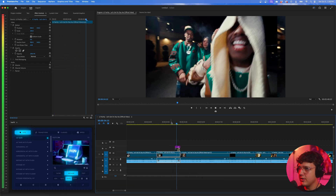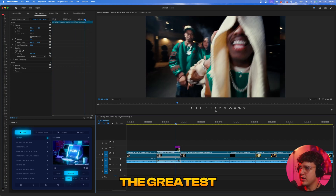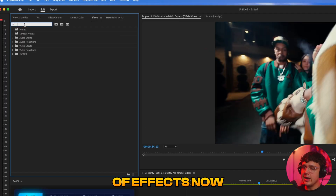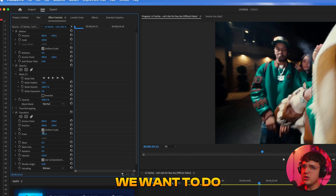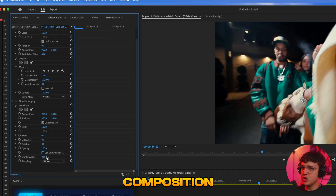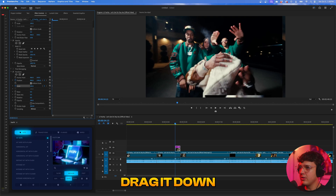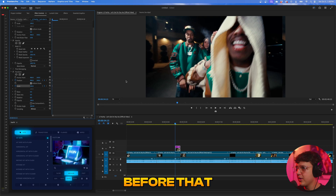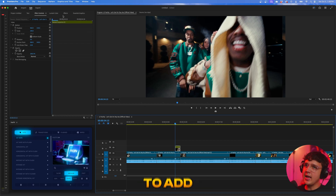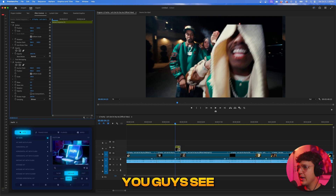Next, go inside Effects, search transform, and drag and drop Transform onto the clip. Back in Effect Controls, unlink Use Composition Shutter and turn it all the way to 360. If you try to drag the clip down you'll notice it's not attaching to the mask — so we need to fix that first. Delete the transform, right-click the clip, hit Nest, hit OK, and then add Transform onto the nested clip. Uncheck the composition shutter, set it to 360, and now when you move it, you won't get that error.